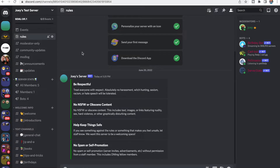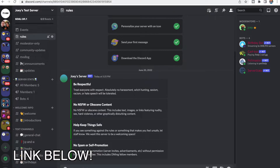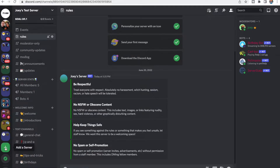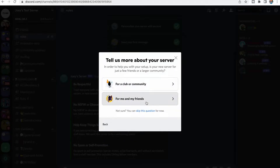So without further ado, let's get started. Hey guys, it's Joey. And today I'm going to be taking you through how to set up your Discord server. We're just going to be going over the basics, and I'm going to go in-depth as much as I can. So if you haven't already, go to Discord and sign up for an account. And then once you're there, you'll see at the bottom it says Add a Server.